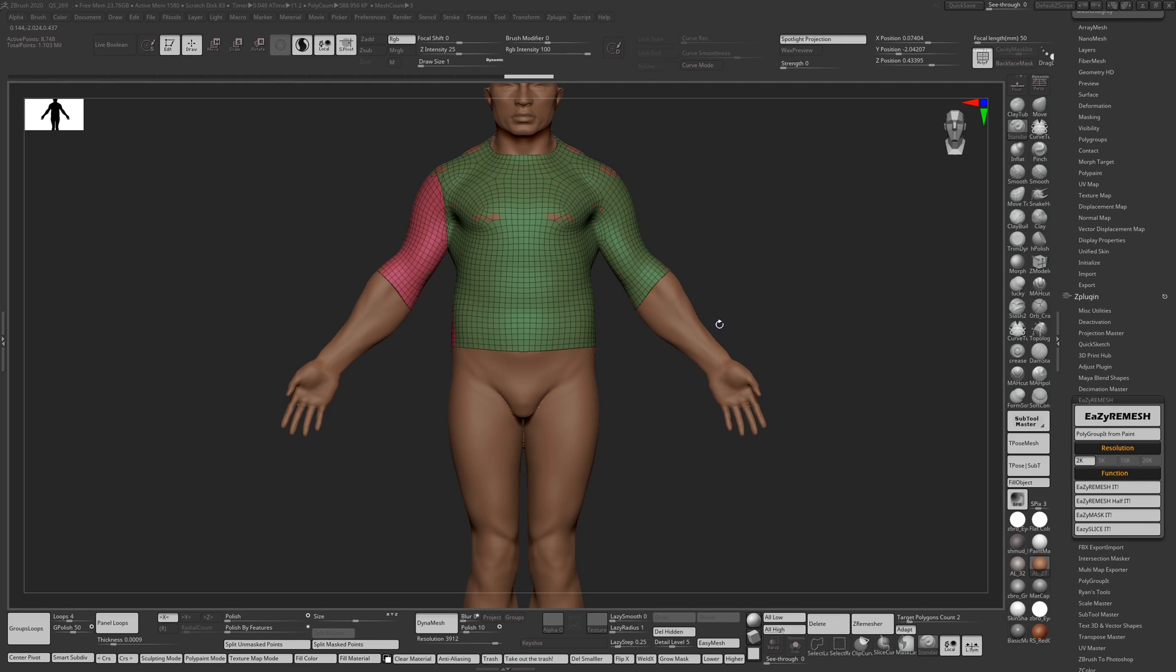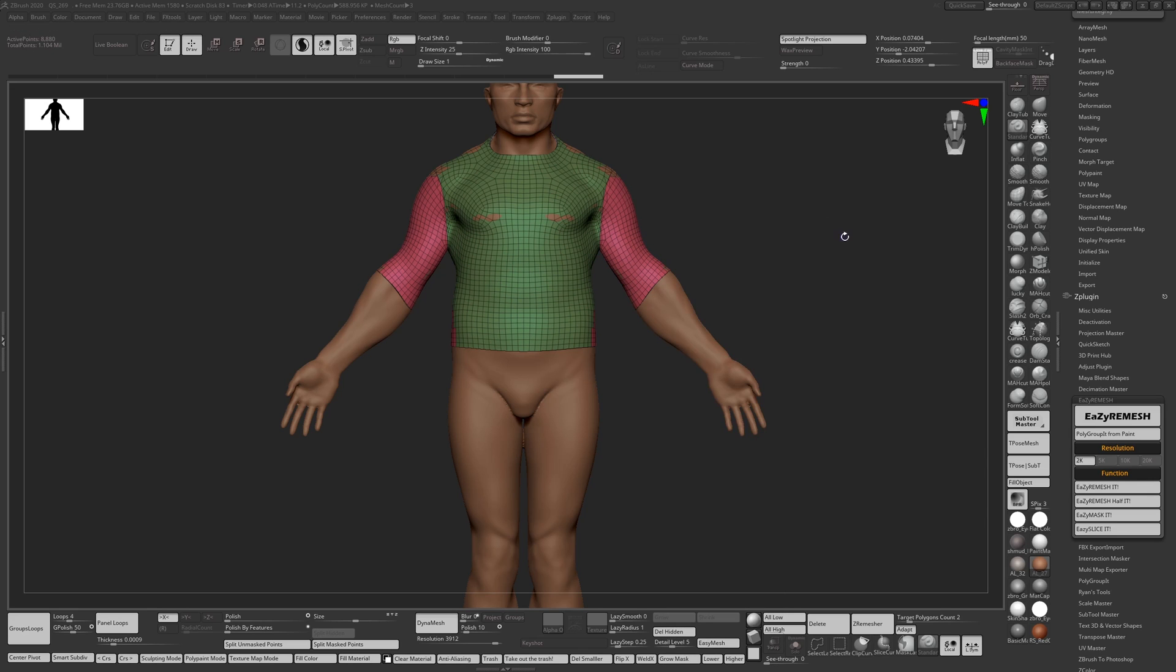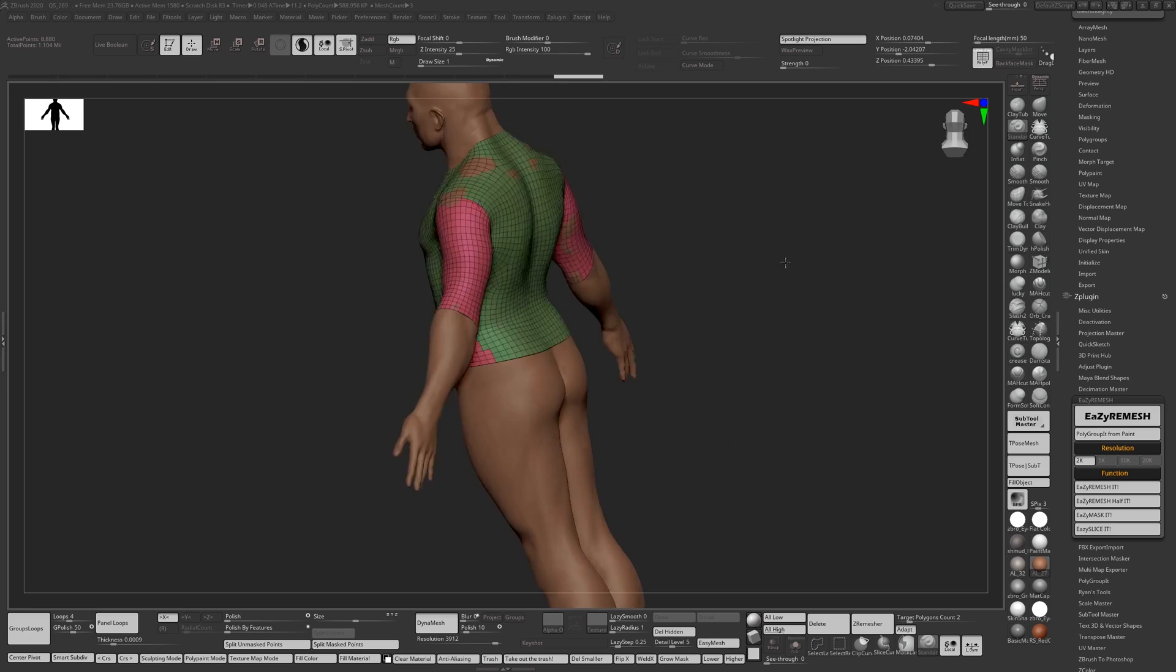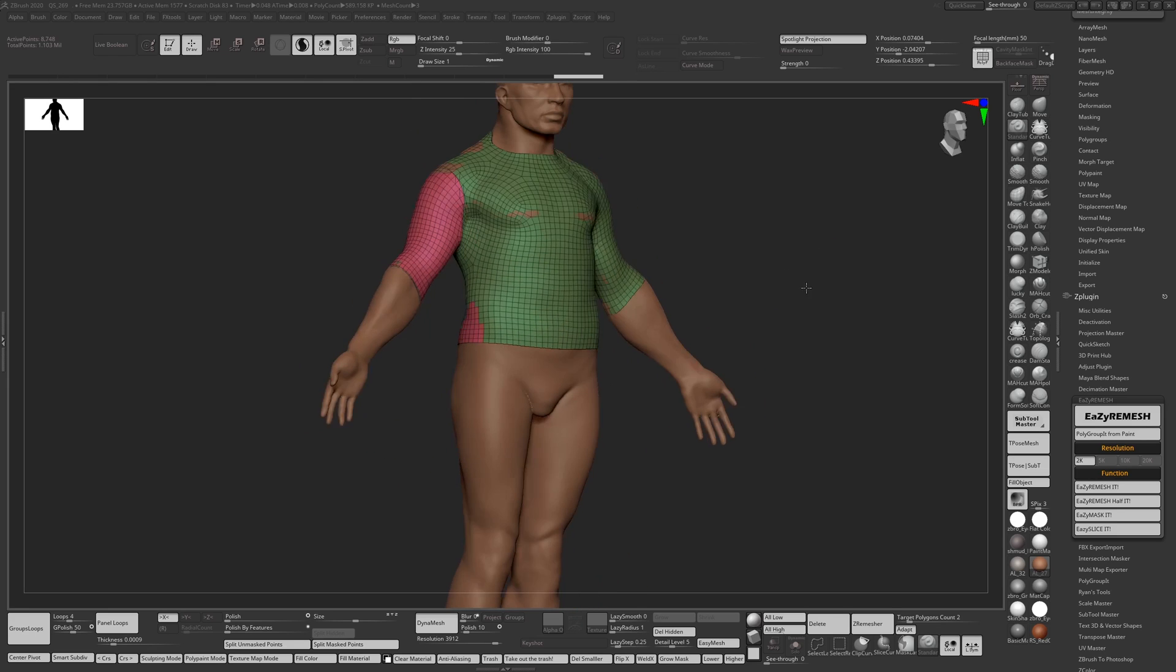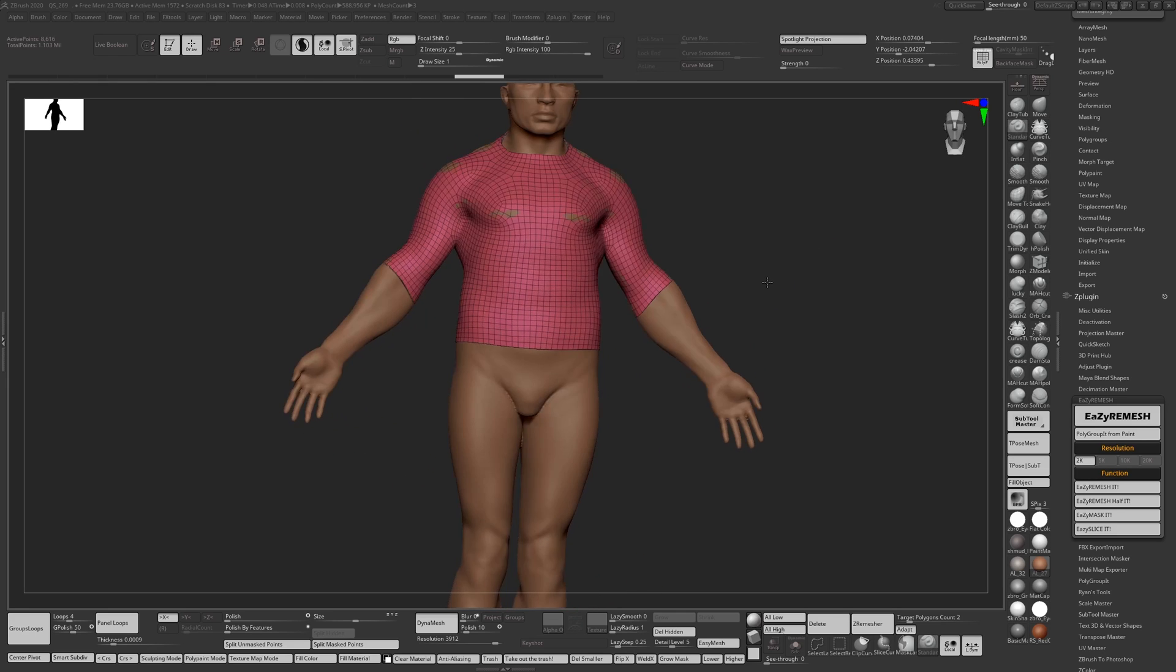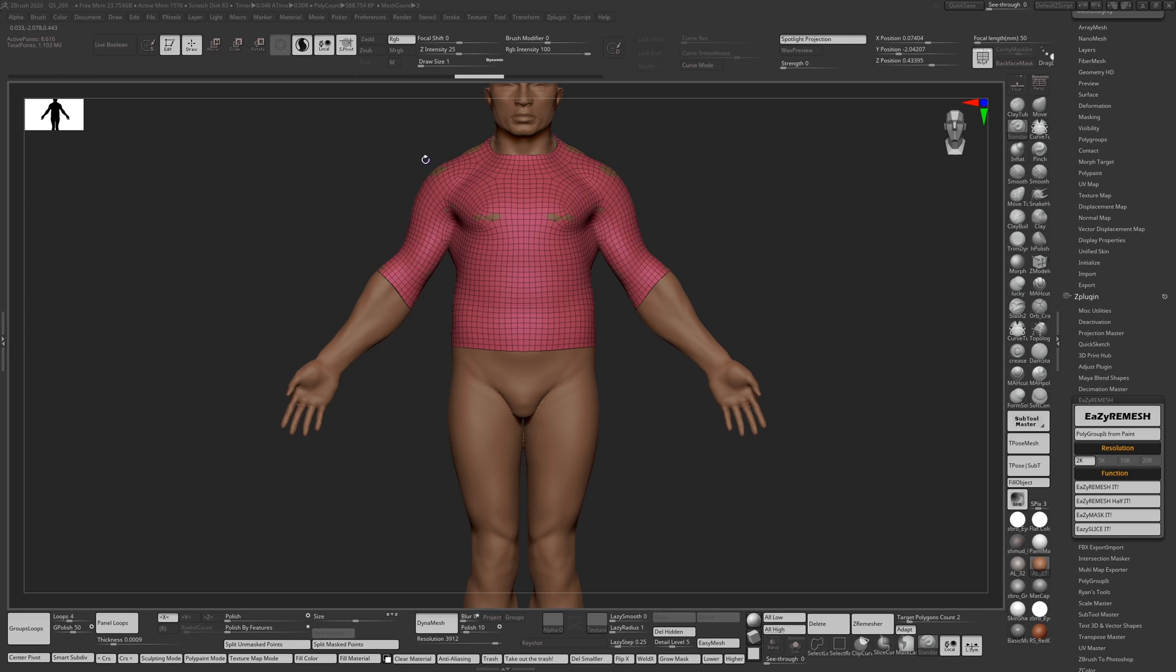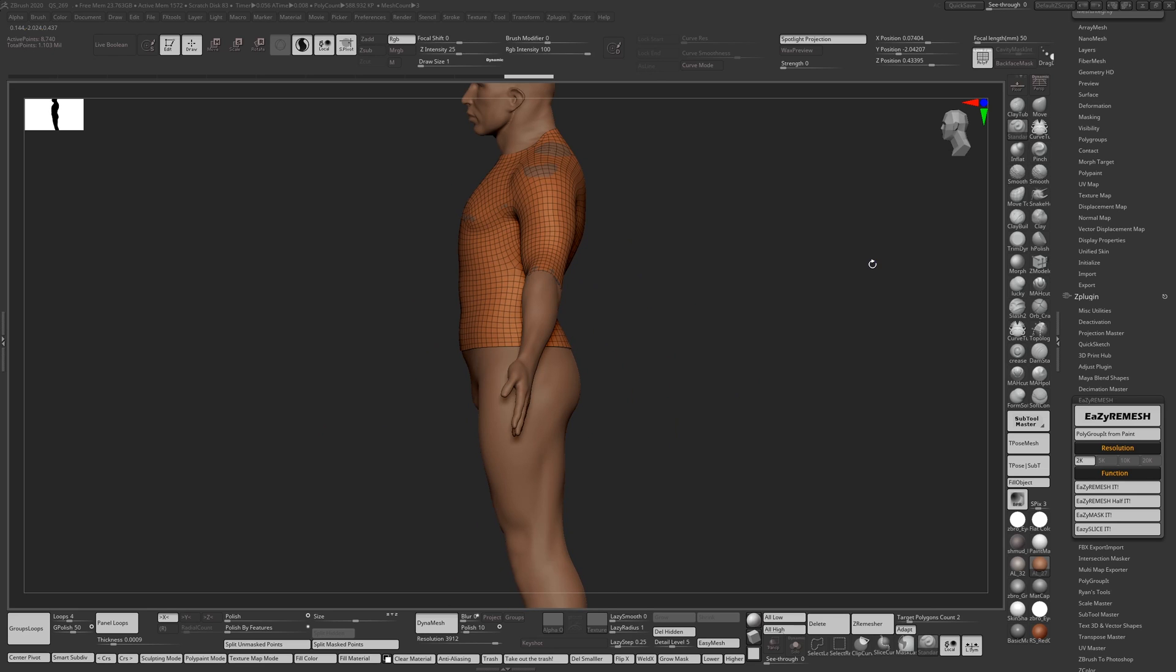And let's say I do a mirror and weld with my handy shortcut menu. Let me undo that quickly because I kind of messed up. Mirror and weld.